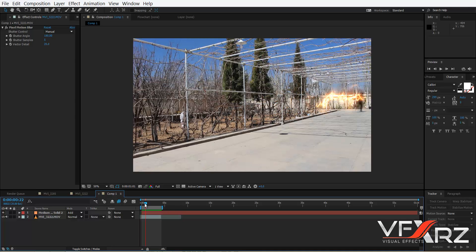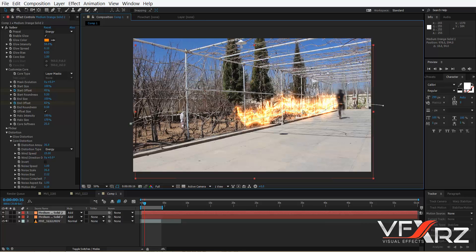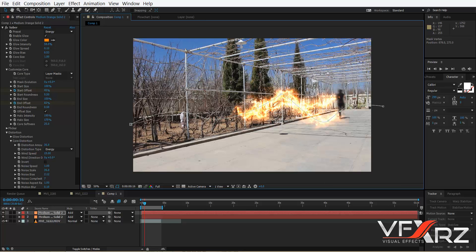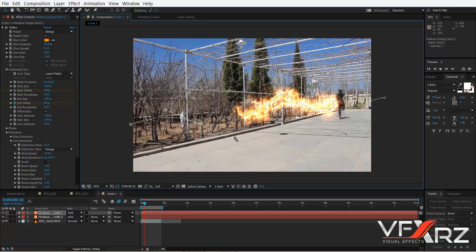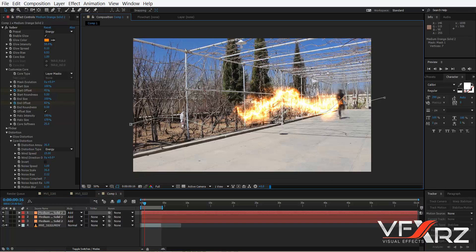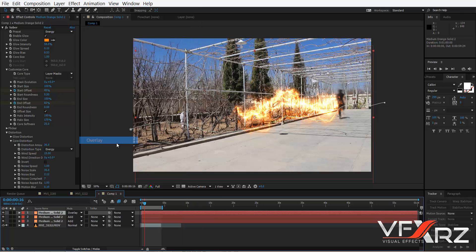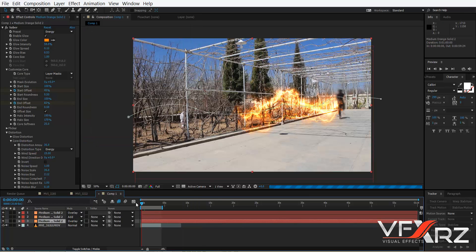Now you can click your layer from the Saber plugin, press Control+D to duplicate this layer. Change the position, and change this mask. You can also change the blending mode from Add to Overlay — for example, change it to Overlay. Now if you play that, as you can see, it's very cool.